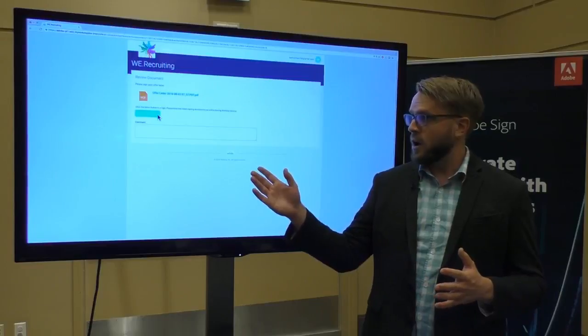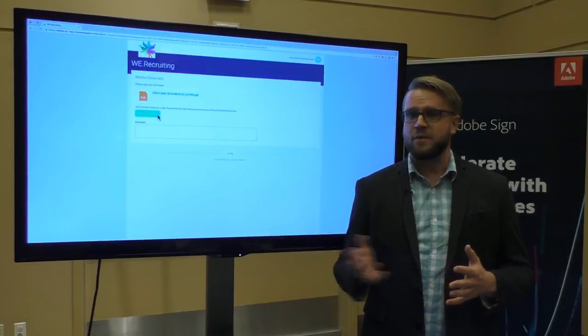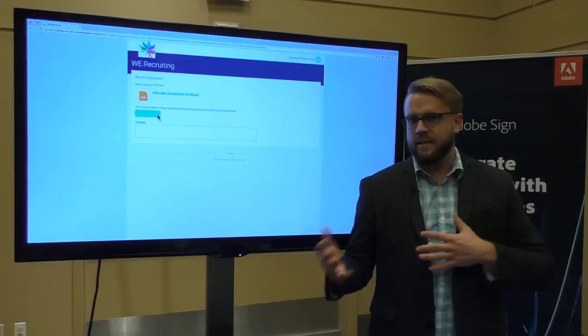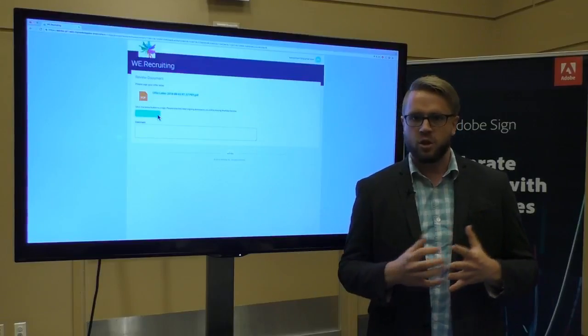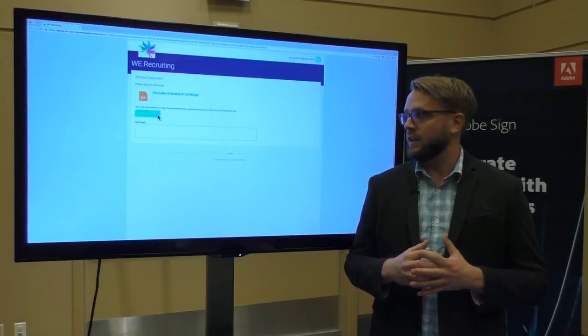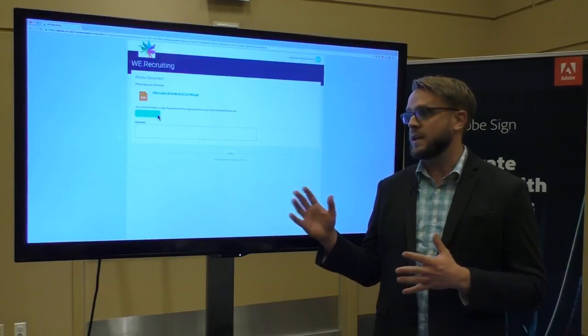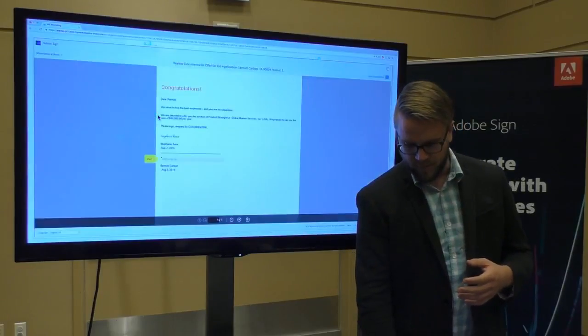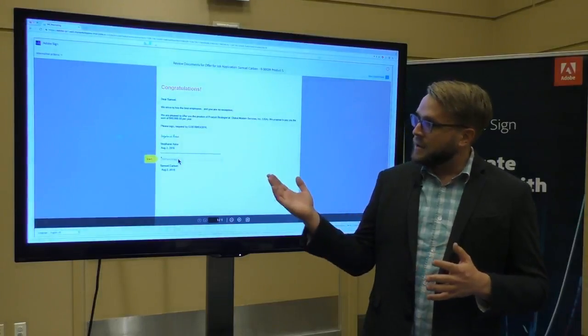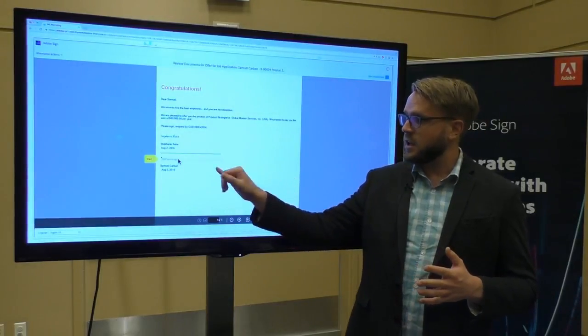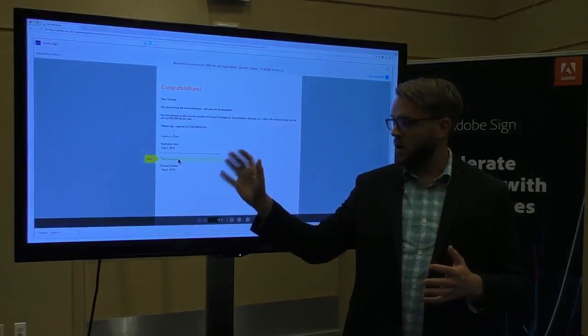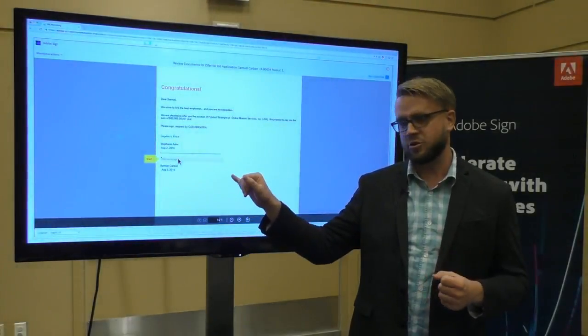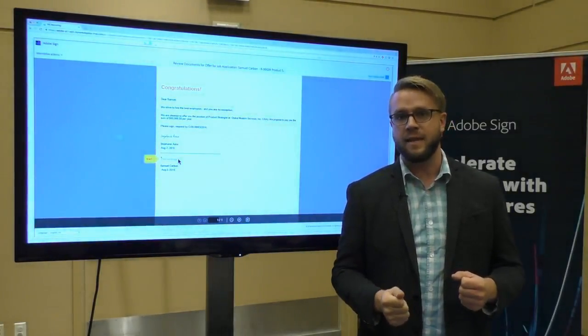Really what you're seeing is rather than having to print off the offer letter, sign it, scan it, fax it, email it, whatever you're doing right now to accelerate that offer letter process, it's now happening inside of Workday with Adobe Sign. So Sam's going to click on that link. And he now sees that offer letter. And you see here that the old text jargon that was here, the text tag, is now a signature block for Sam to sign that agreement.